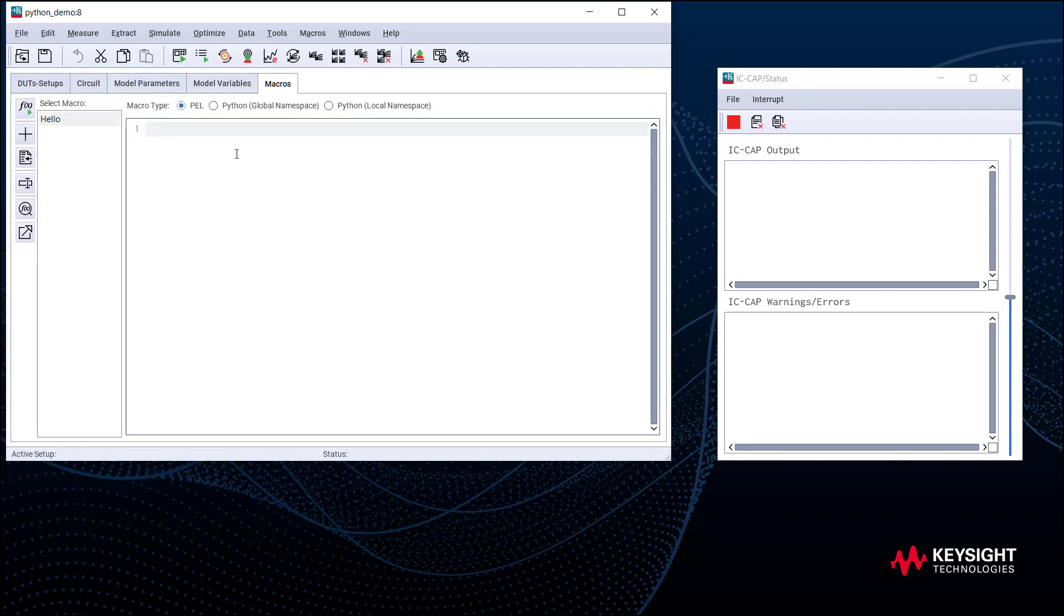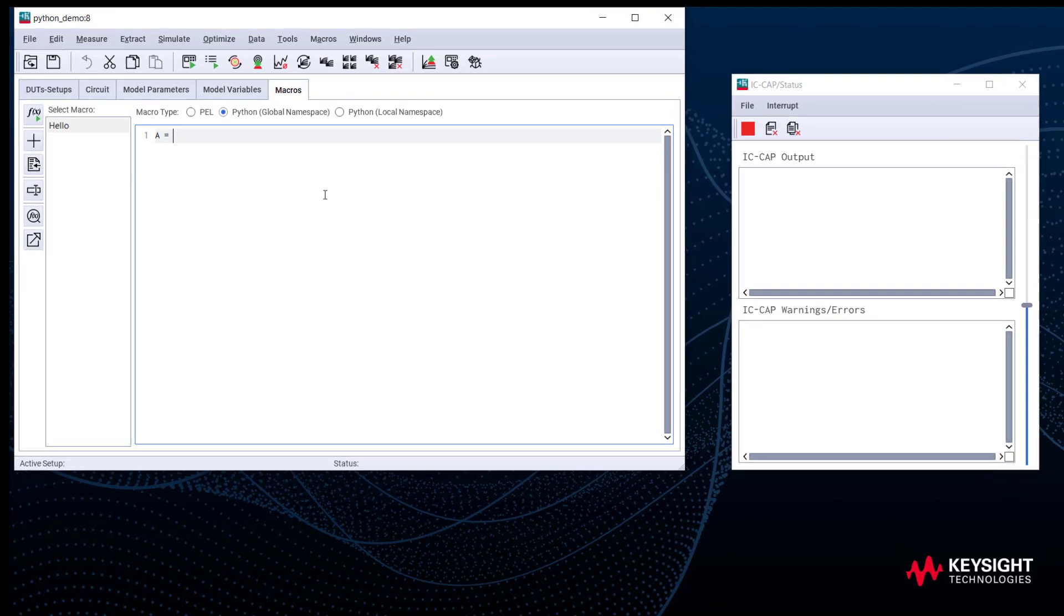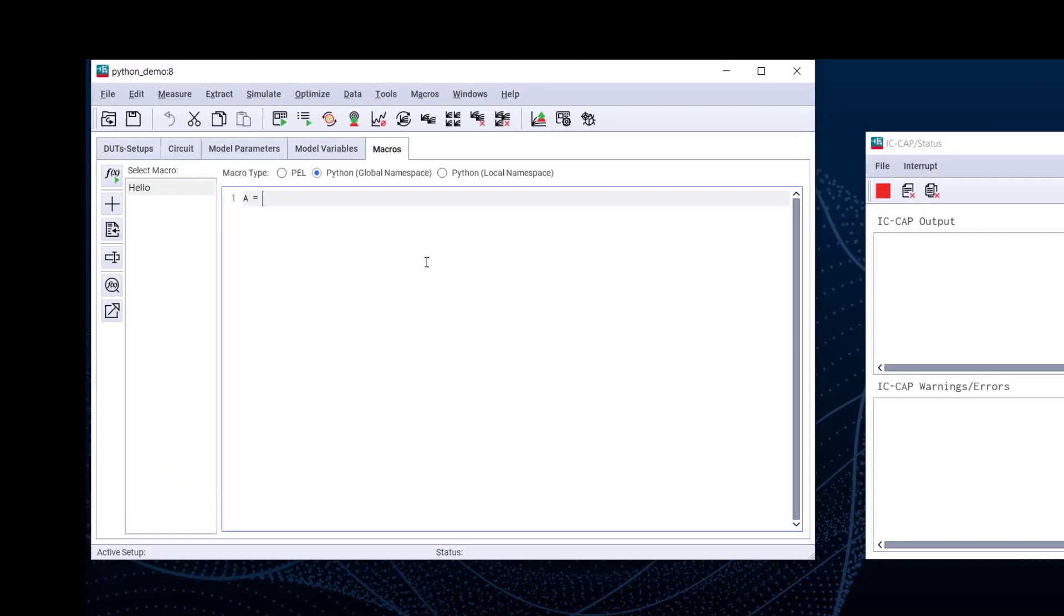Note that in IC-CAP there are two places that we can apply Python script. One is in macro, as we demonstrate now, another is in transform. We will talk about it in the next demo case. Now we need to choose Python global namespace. We can then type in the script in the editor field in Python 3 syntax.